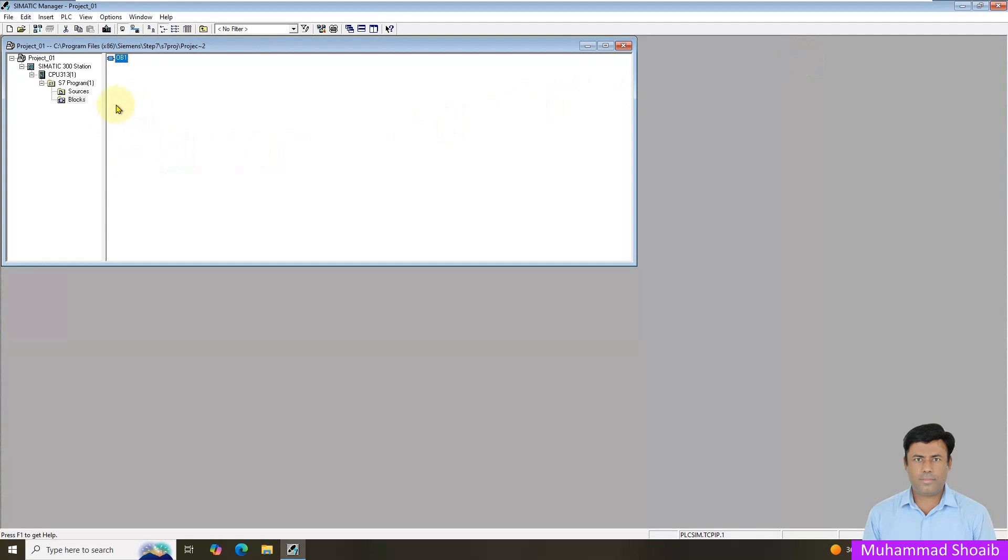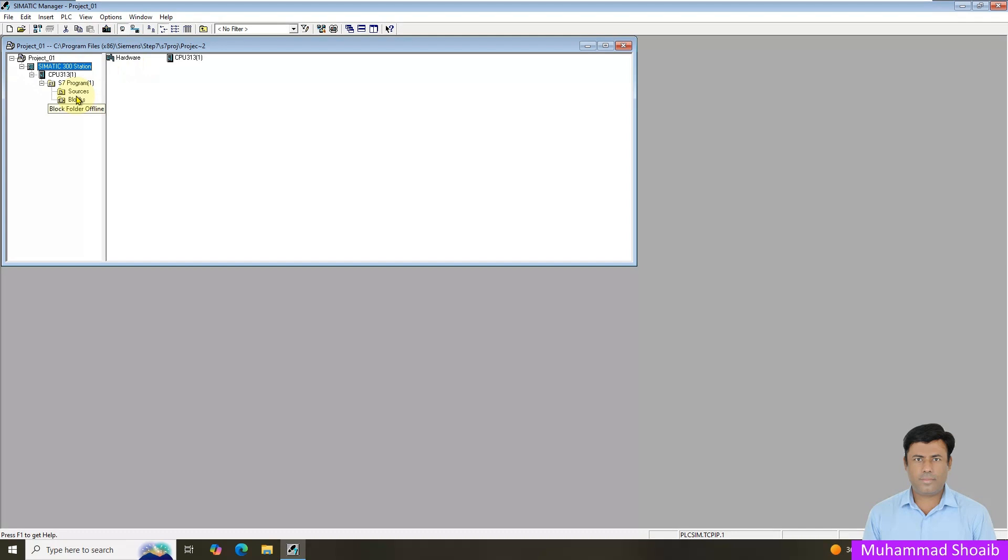So our project is created now. In this tutorial video I will not go in detail of the hardware, we are just creating a new project and we will learn now about the OB, what is the organization block.